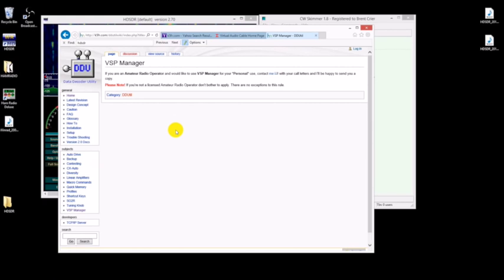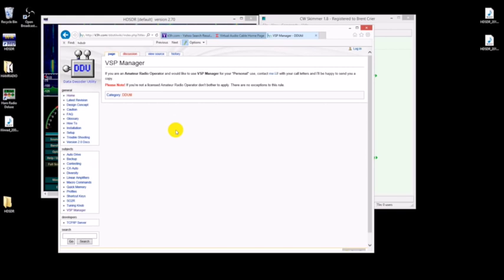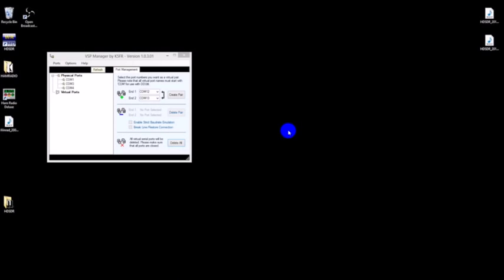Lastly, you're going to want to grab the virtual serial port manager by K5FR. He doesn't have a direct download off any web pages, but if you send him an email he'll send you a link as long as you're a ham and you've got your call. He'll send you a download link that you can grab it from and use it for free. That's pretty sweet of him to do that, so I suggest you go ahead and do that ahead of time because it might take a day or two for him to get back to you.